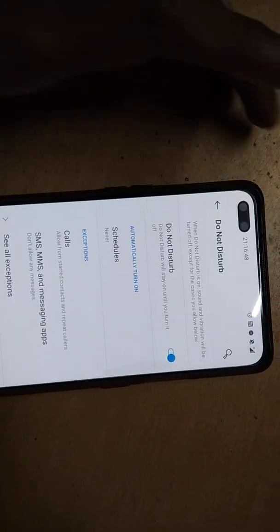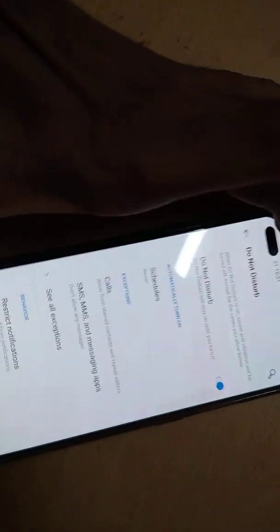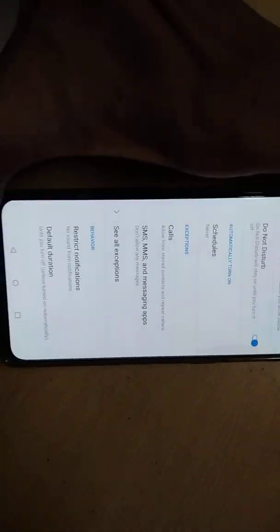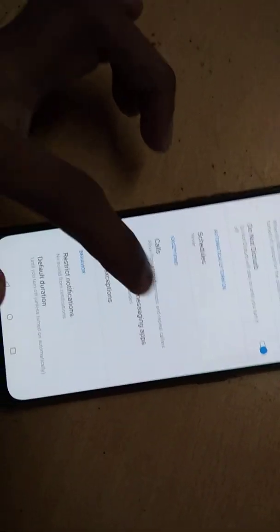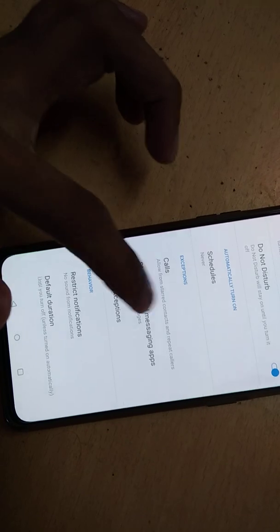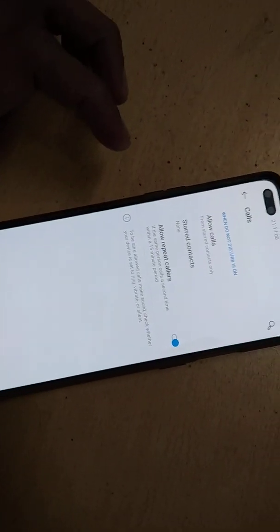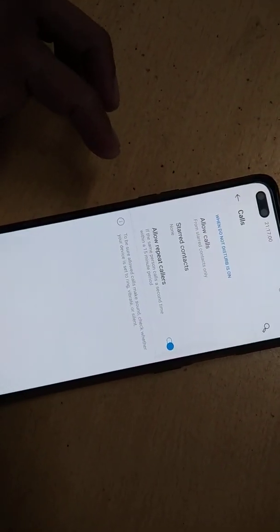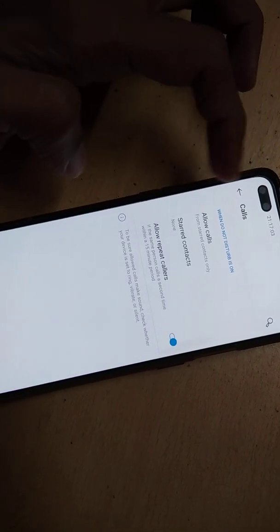To avoid receiving phone calls in Do Not Disturb mode, you must click the calls button here. From the calls button you can see the different options available.